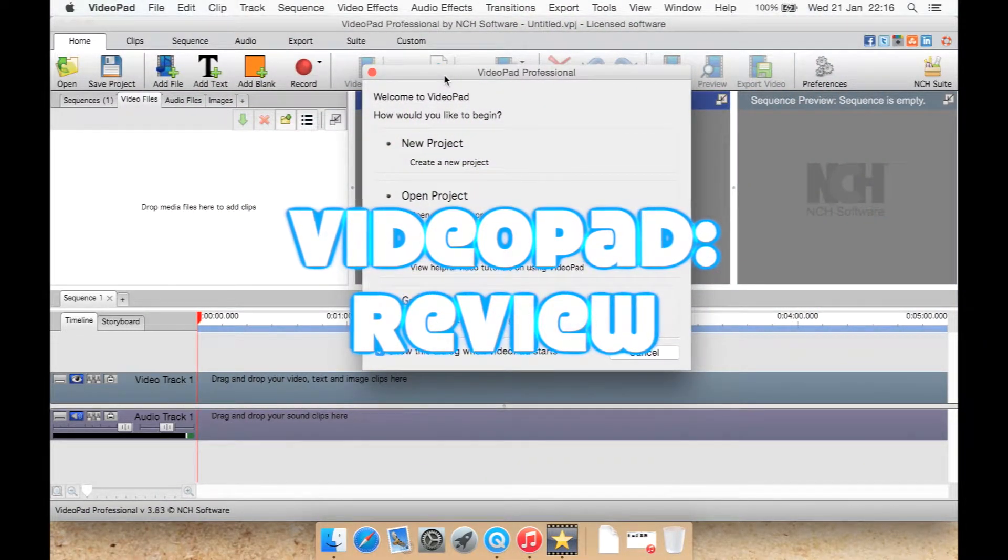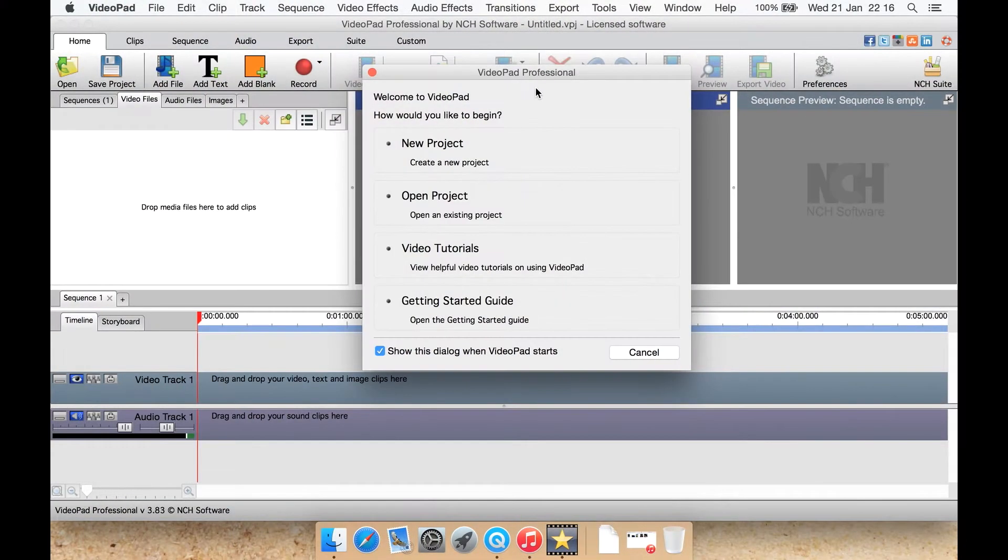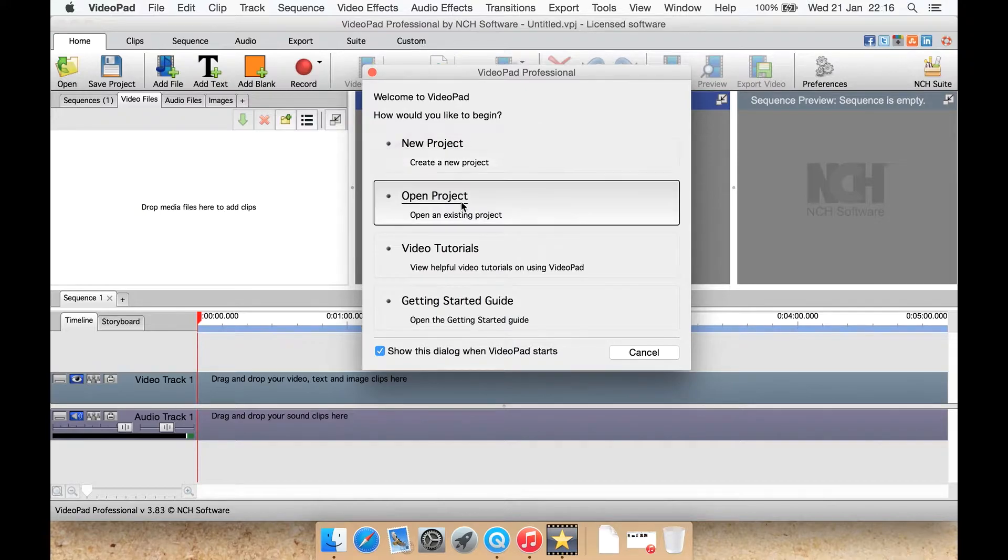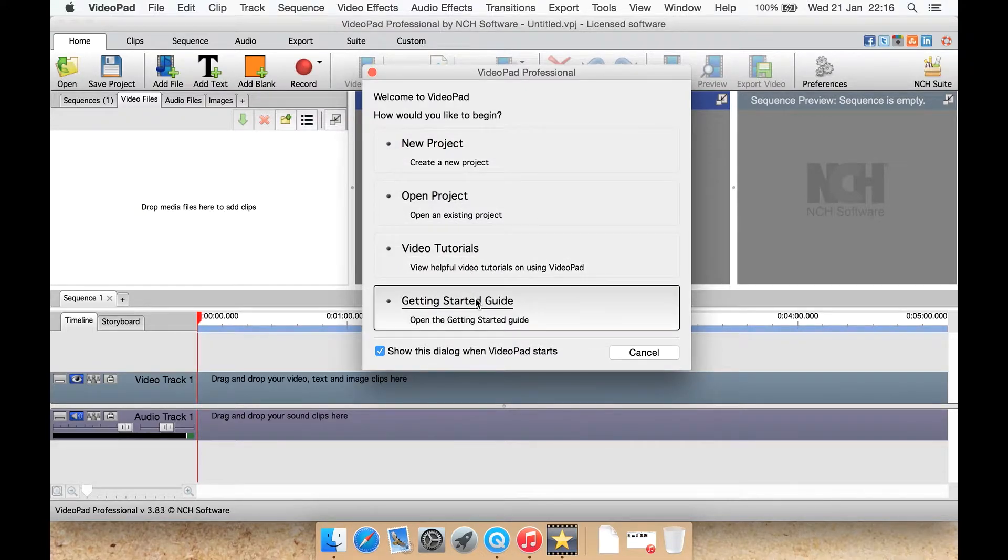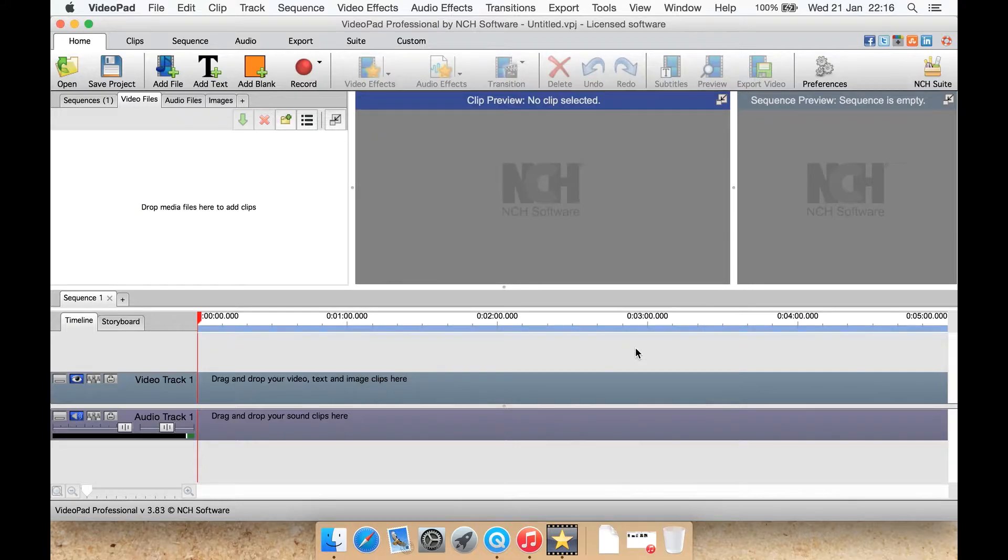When you start you'll be presented with a welcome dialog where you can create a new project, open a project, watch video tutorials or open the Getting Started guide. Let's just close that.